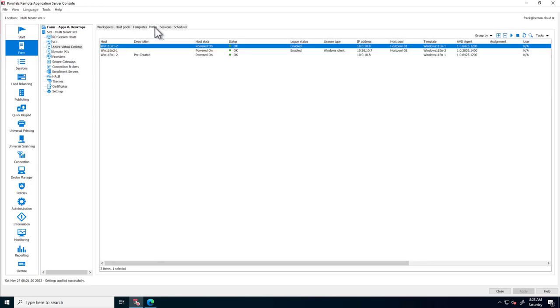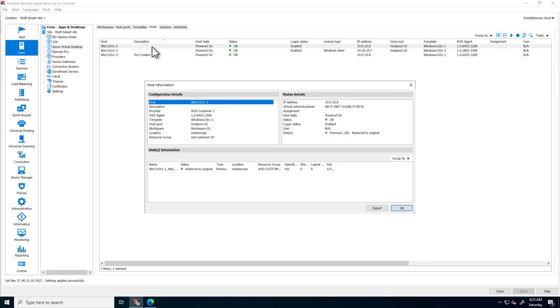The Hosts tab provides insights into AVD hosts. When opening up a host, details on the host are visible, including disk optimization status.